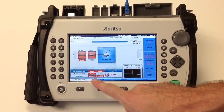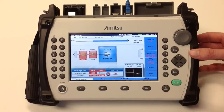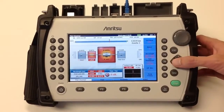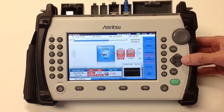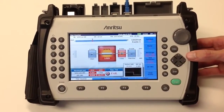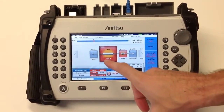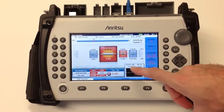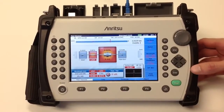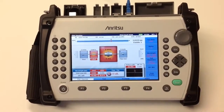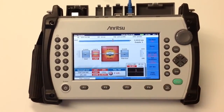The bottom left has our total loss and total ORL values, while the icons in the middle display our individual event analysis. Here is our loss value, and here is our loss and reflectance value.